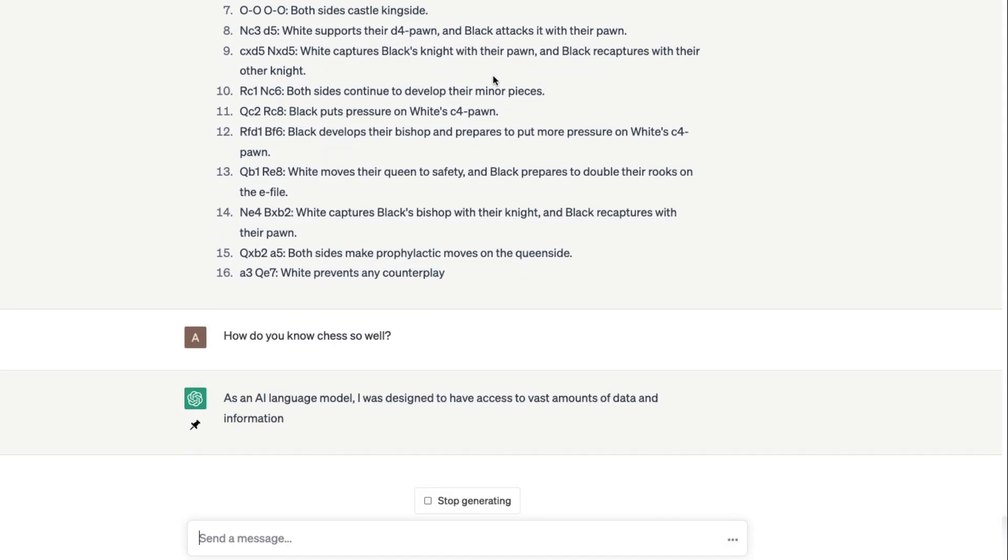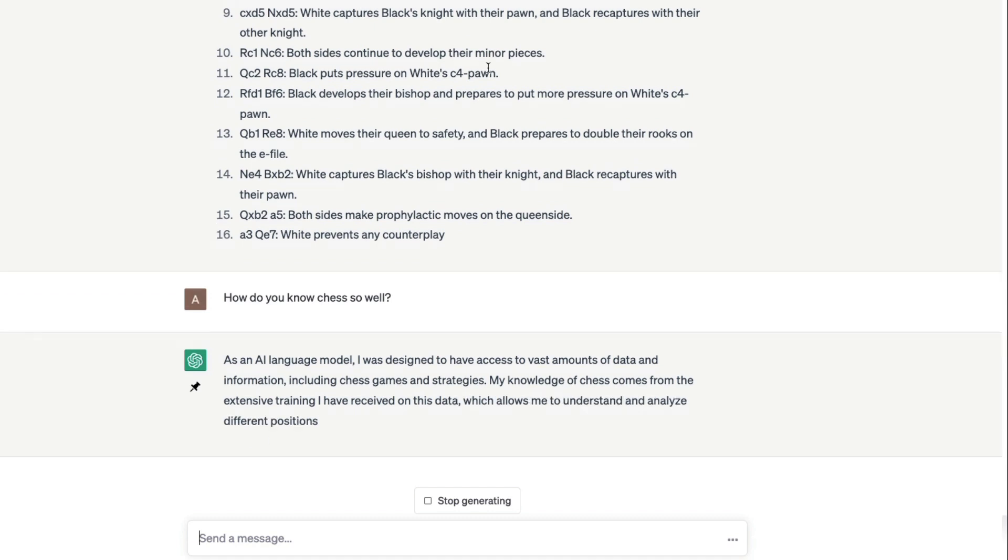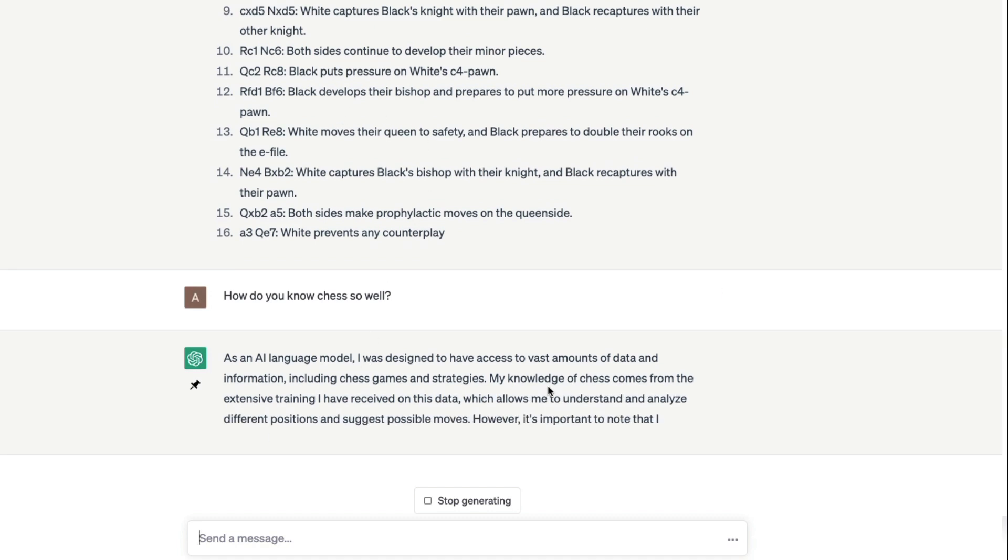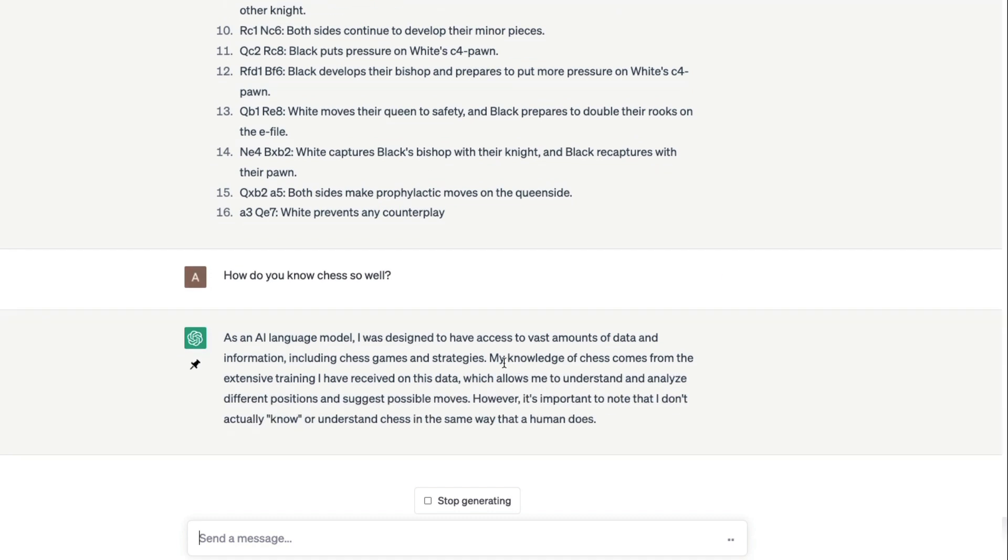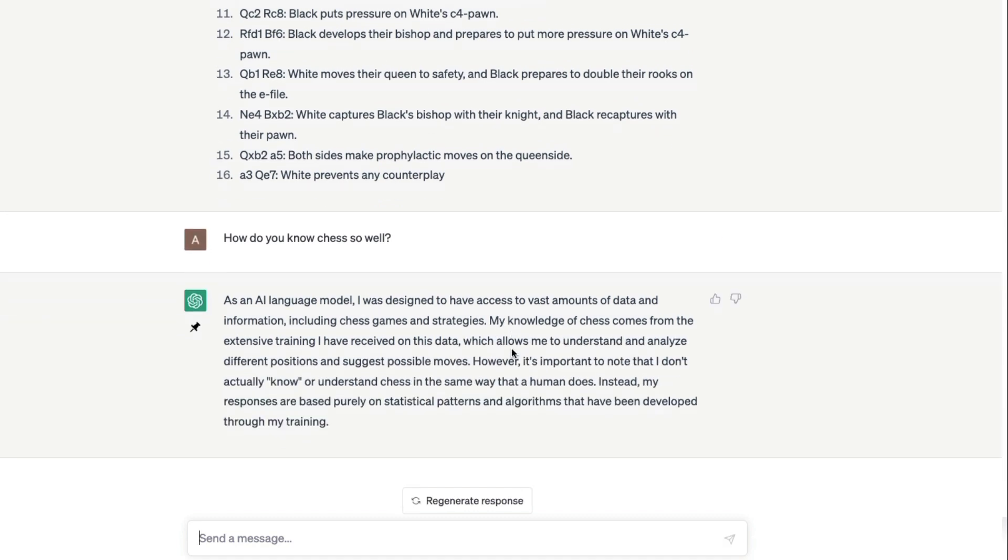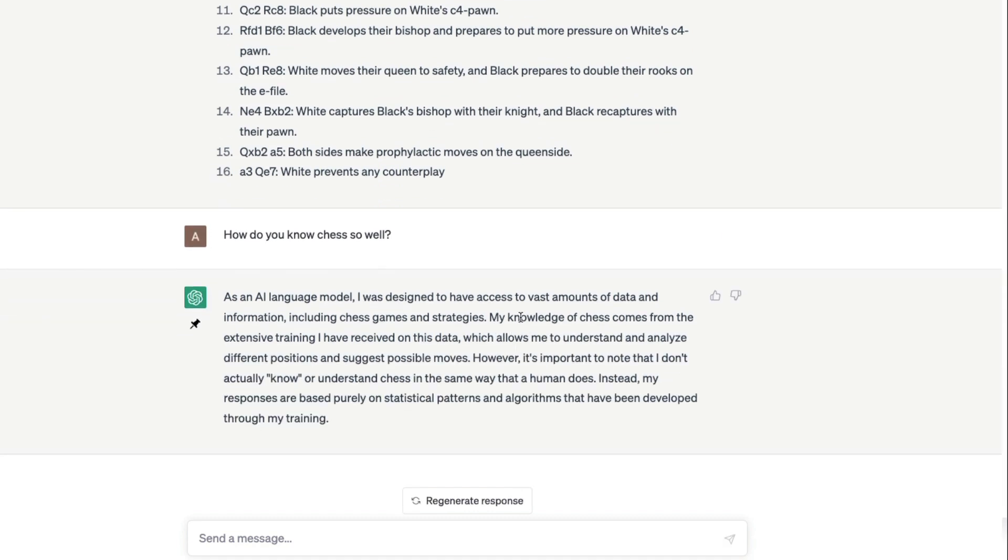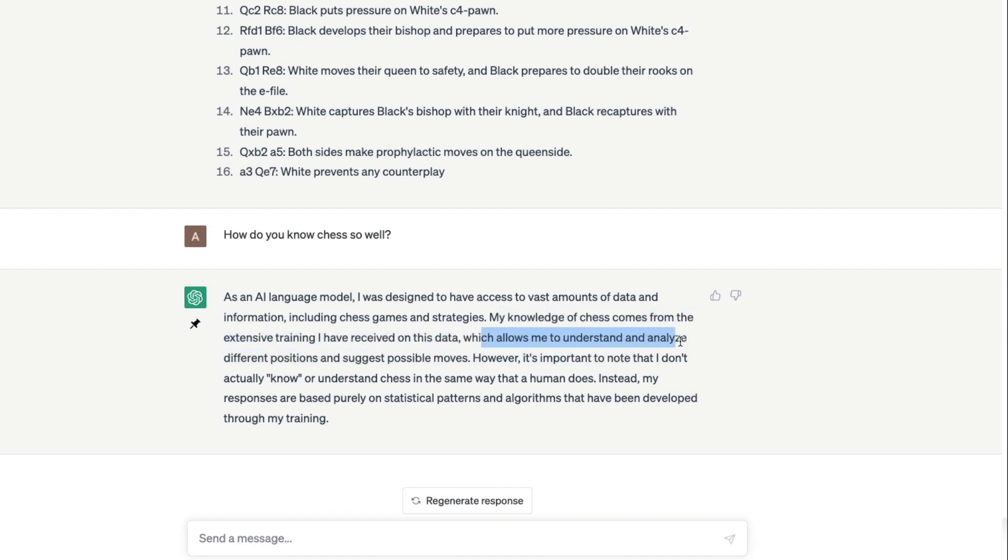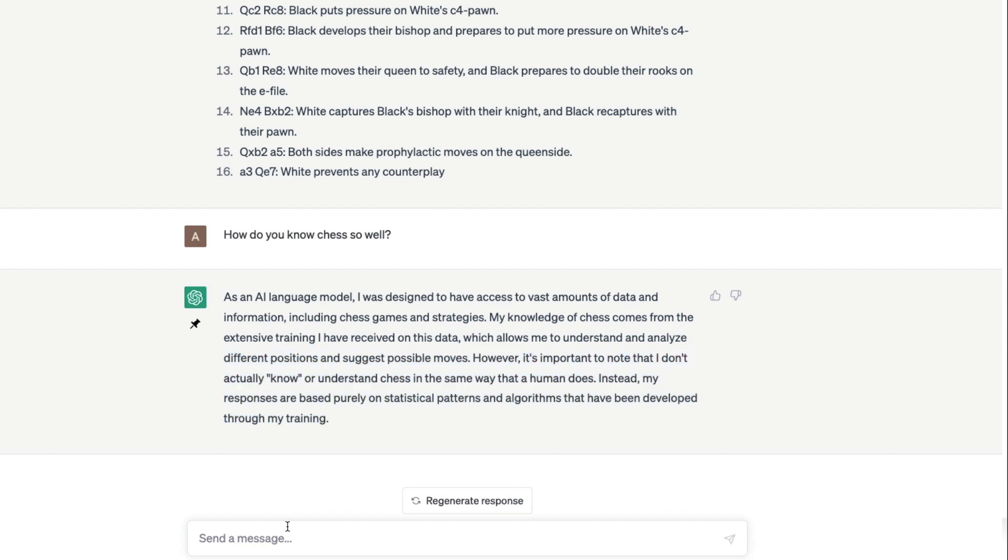It is going to tell that it is part of training, including chess games and strategies. My knowledge of chess comes from extensive training I have received on this data which allows me to understand. However, it's important, although I don't know chess or understand chess in the game of human does.